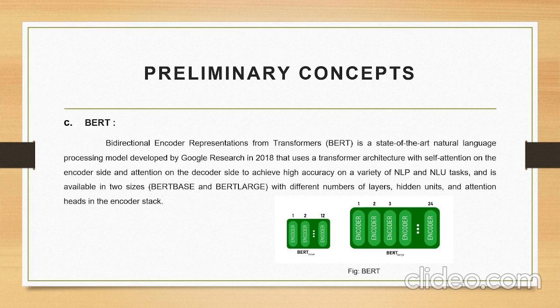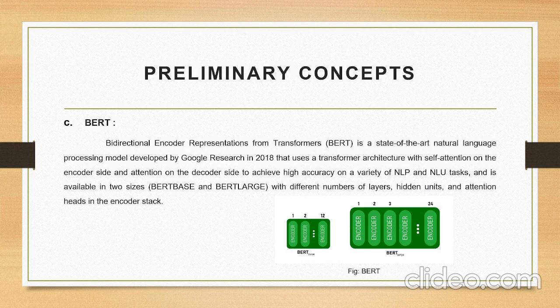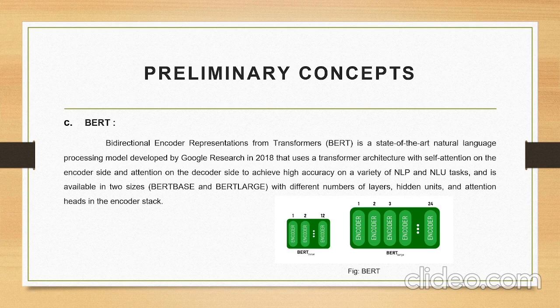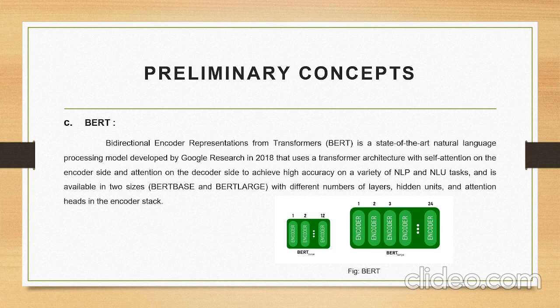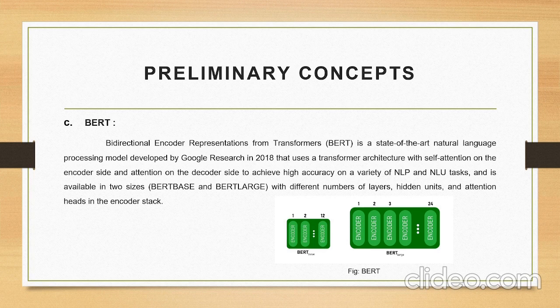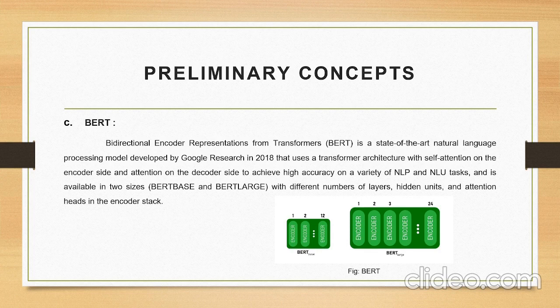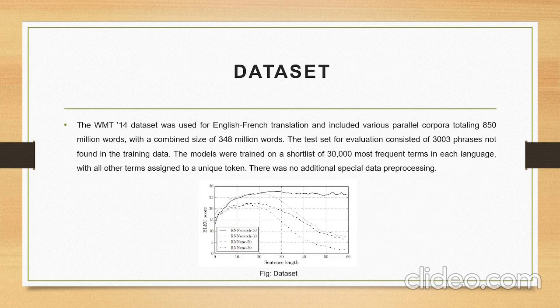BERT: Bidirectional Encoder Representations from Transformers is a state-of-the-art language processing model developed by Google Research in 2018 that uses transformer architecture with self-attention on the encoder side and attention on the decoder side to achieve high accuracy on a variety of NLP and NLU tasks. It is available in two sizes, BERT-base and large, with different numbers of layers, hidden units, and attention heads in the encoder stack.